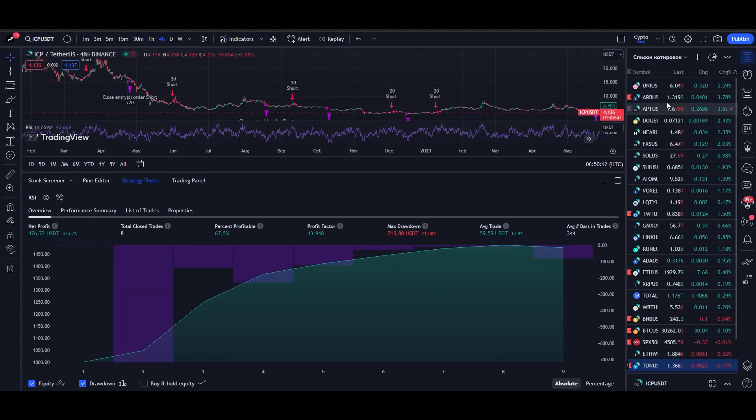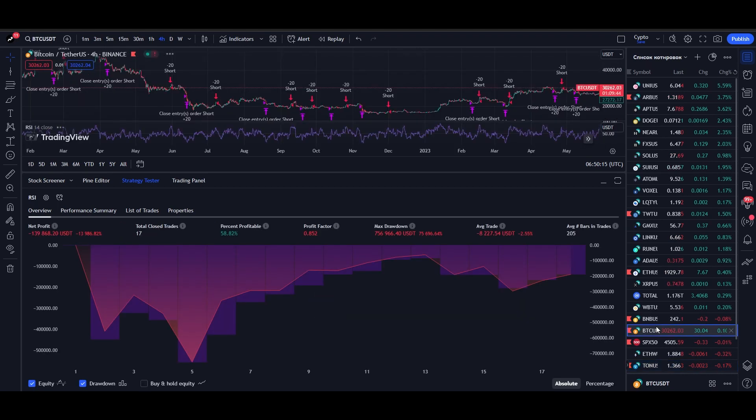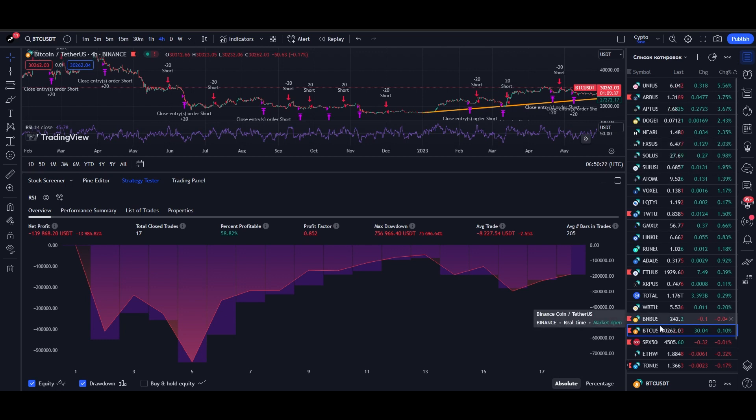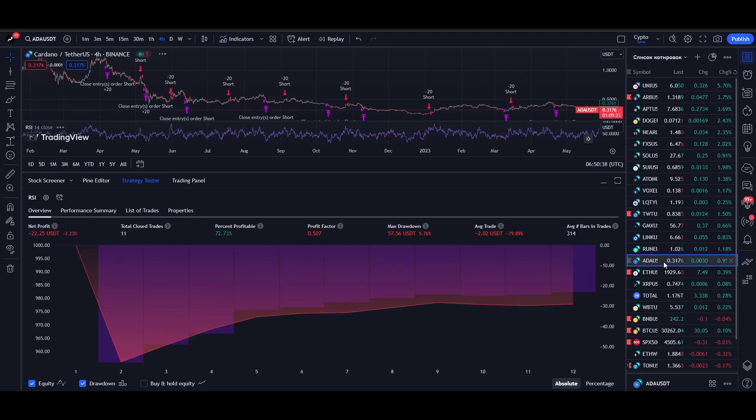You can also try the strategy on any instrument, for example, Bitcoin. Just select any asset, go to the chart, and the strategy will automatically calculate the returns. As you can see, the strategy is not suitable for many assets.